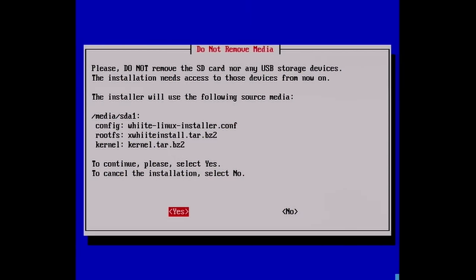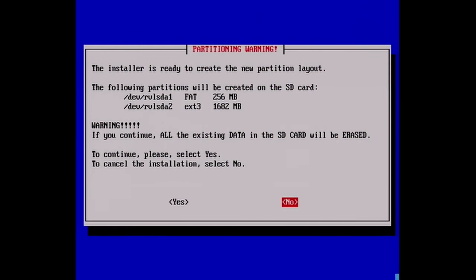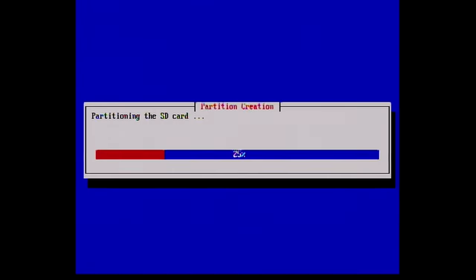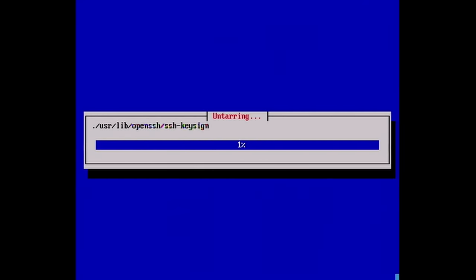So we're going to say yes. And it says, please don't remove the SD card nor any USB storage devices. The installer used the following source media. And we can pretty much go with the default options here. It defaults to 256 for the recommended size of the fat partition. That's fine with us. We're just going to do that. And now we get another warning box that says, if you continue, all the existing data in the SD card will be erased. So we say yes. And now it's untarring. So everything looks good so far. It is mentioned in the tutorial that this will take a while. So just be prepared.